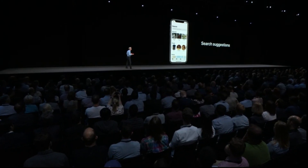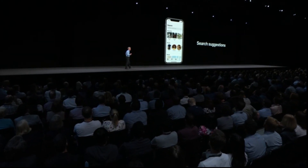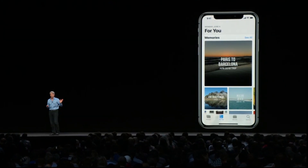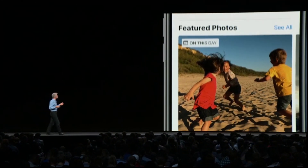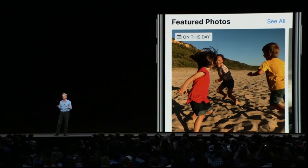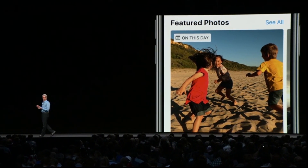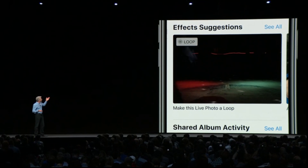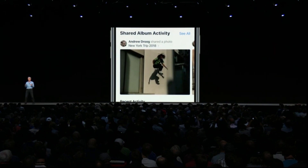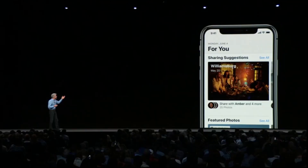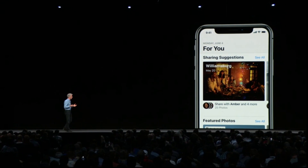In iOS 12 Photos, search now starts working for you even before you start typing, with search suggestions. In For You, you have all your memories, great memory movies, featured photos highlighting a photo you took on this day in past years, and effects suggestions — like suggesting looping a Live Photo or applying a new portrait effect.